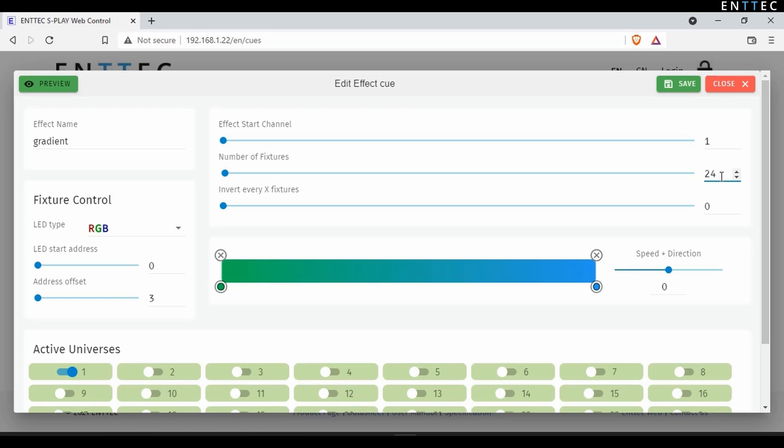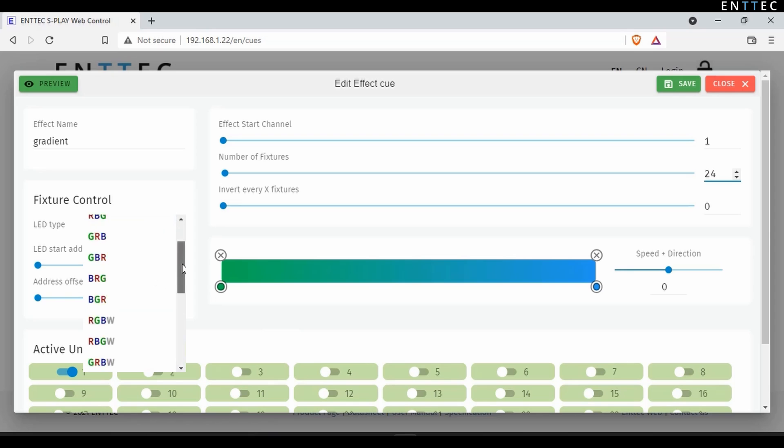Now this worked for me right away because I'm using RGB fixtures starting on channel 1, but you may be using RGBW or GRB, just dimmers or another combination. For that reason, we've made sure to include a huge range of predefined color orders, including 16-bit support for our ENTTEC smart pixel LED dots.